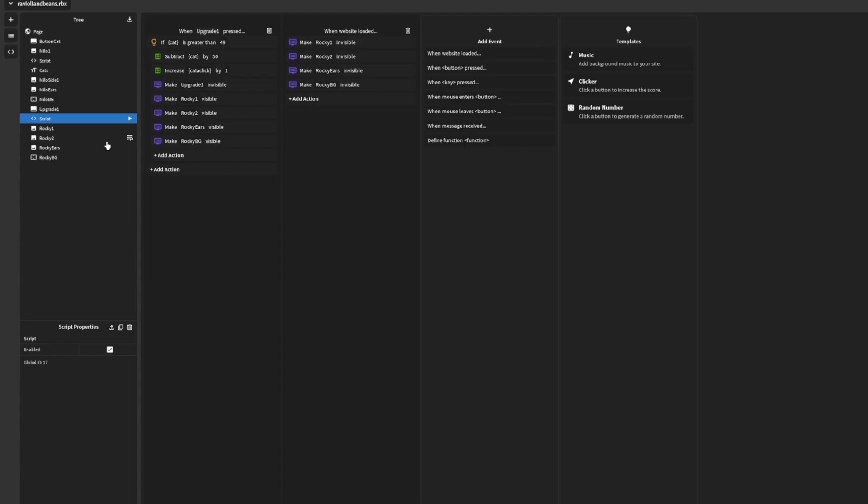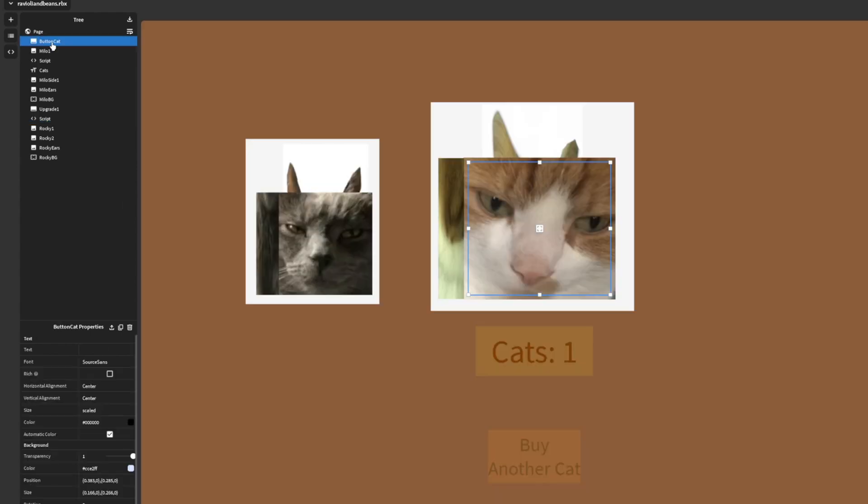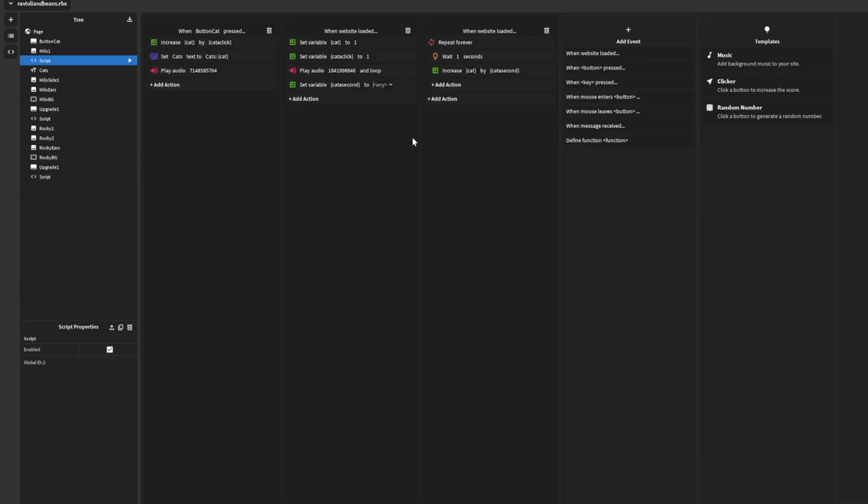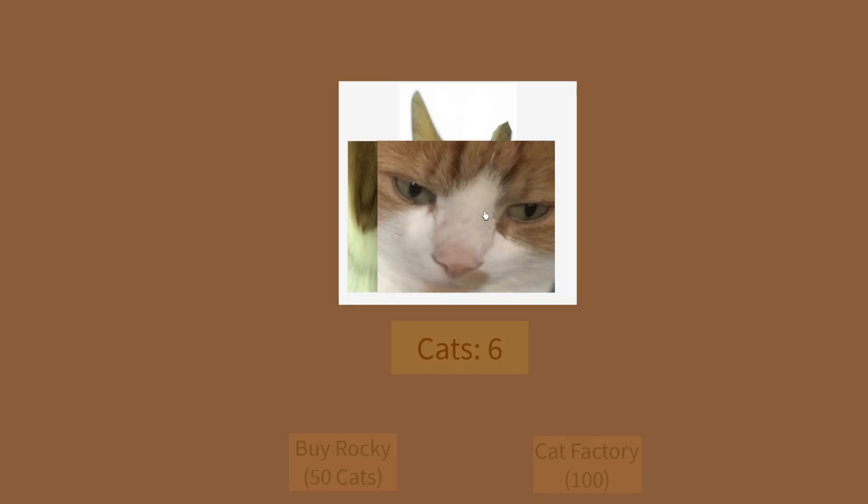Five minutes and 25 seconds, I figure it's that time we can get another upgrade. Cat factory. One minute, one minute and 30 seconds.